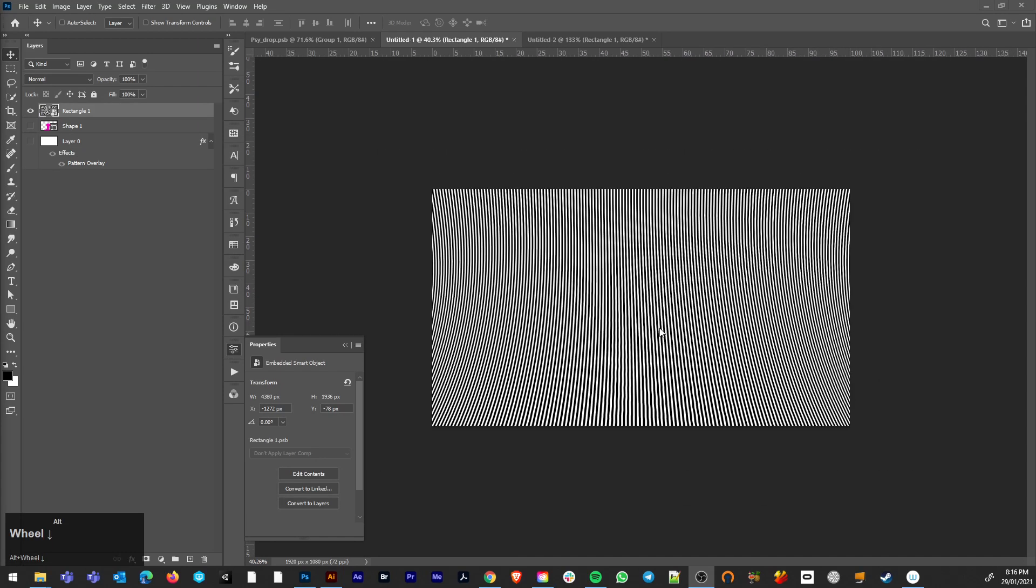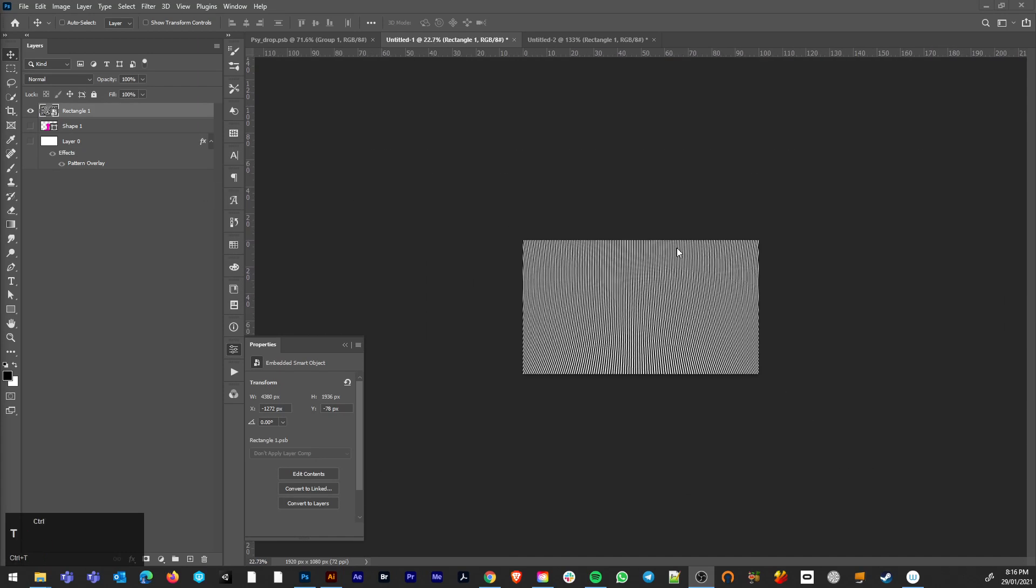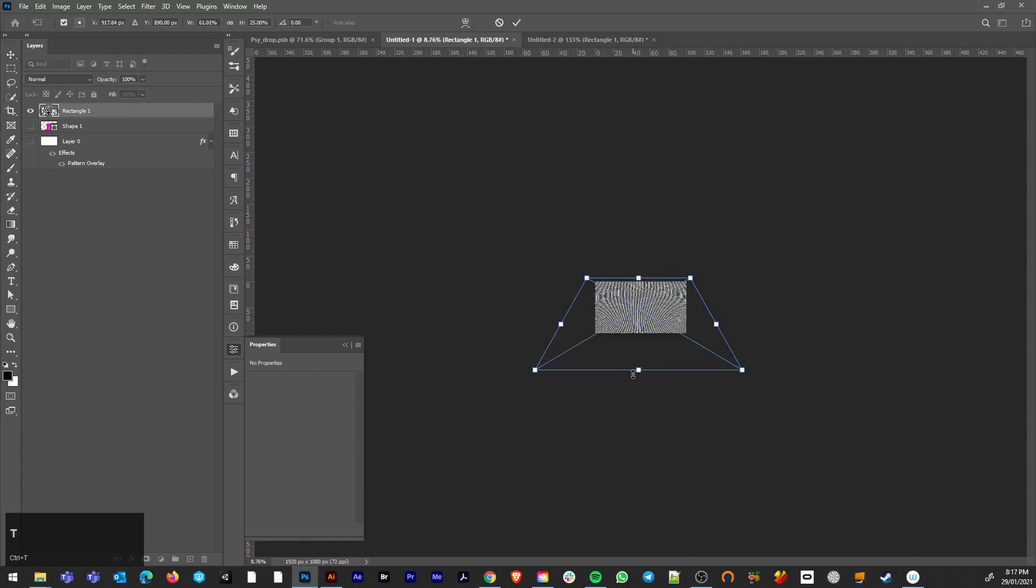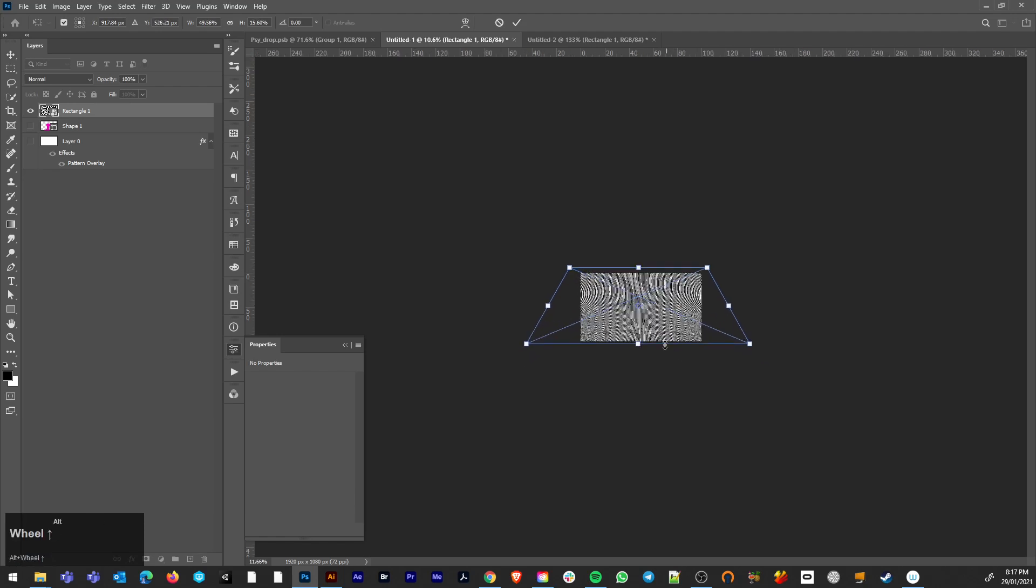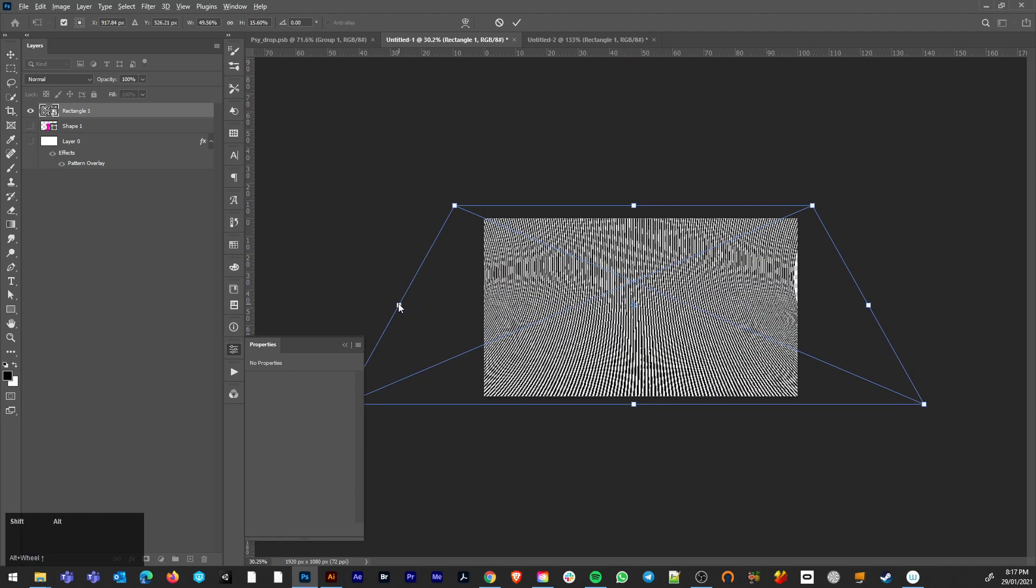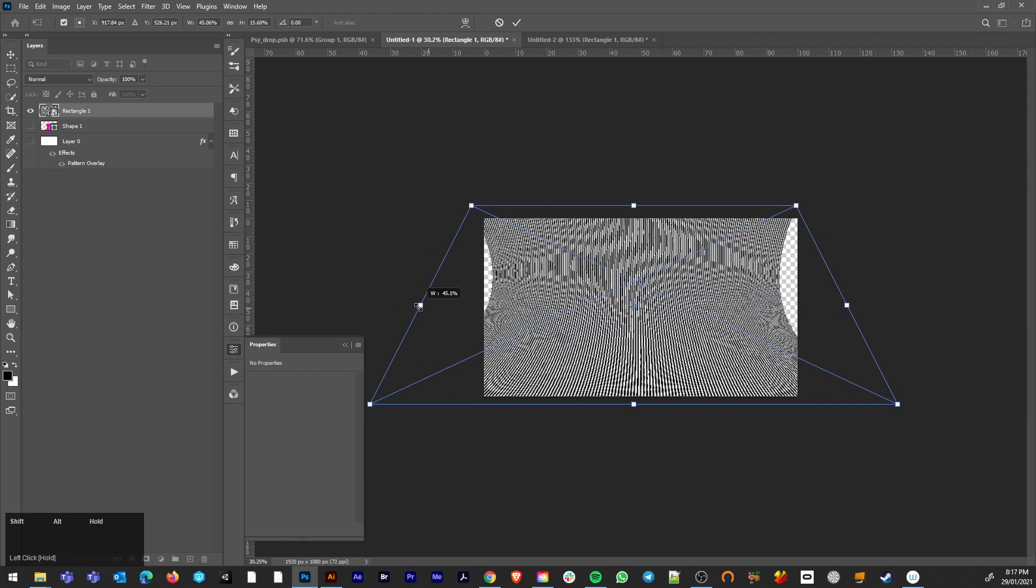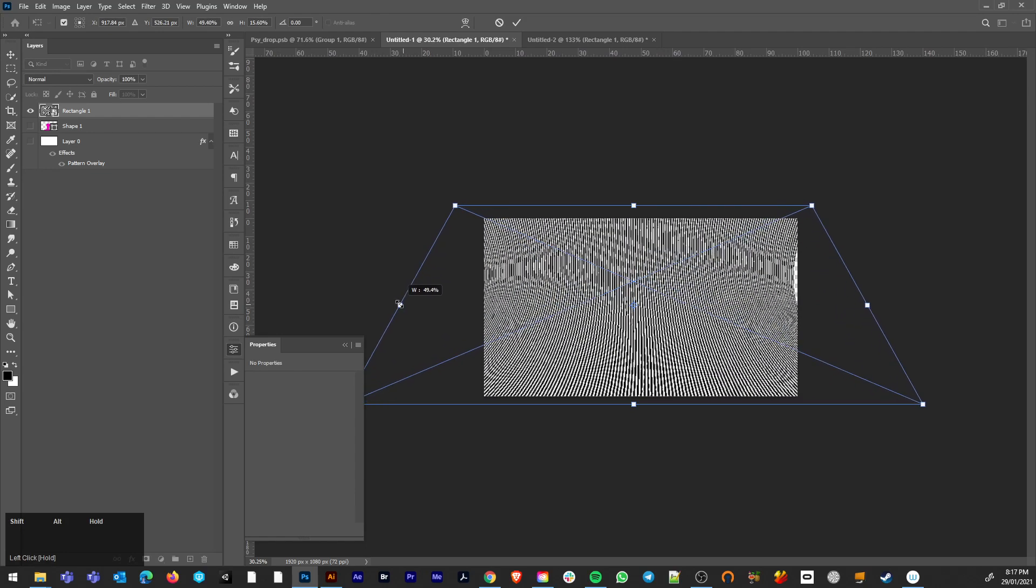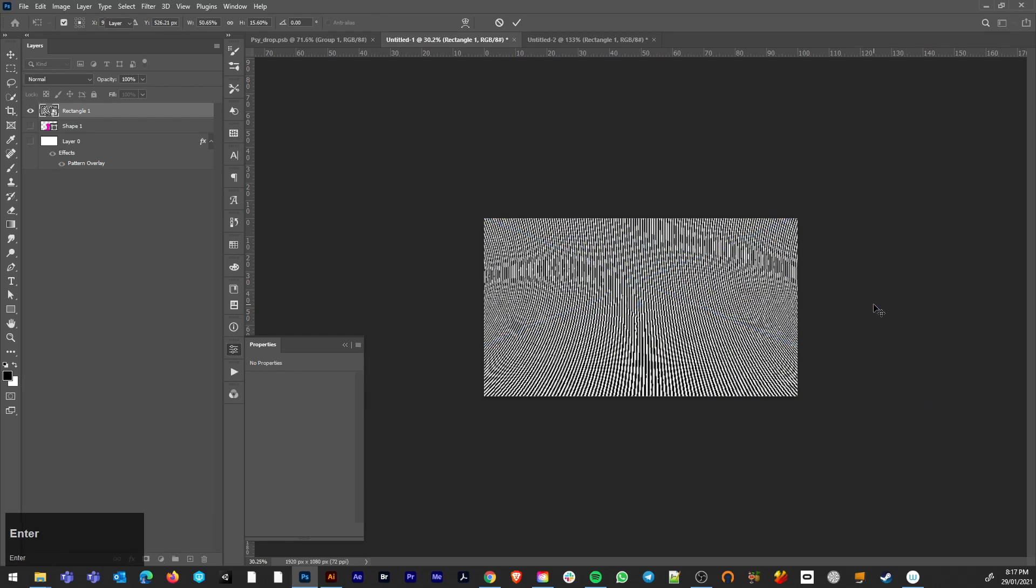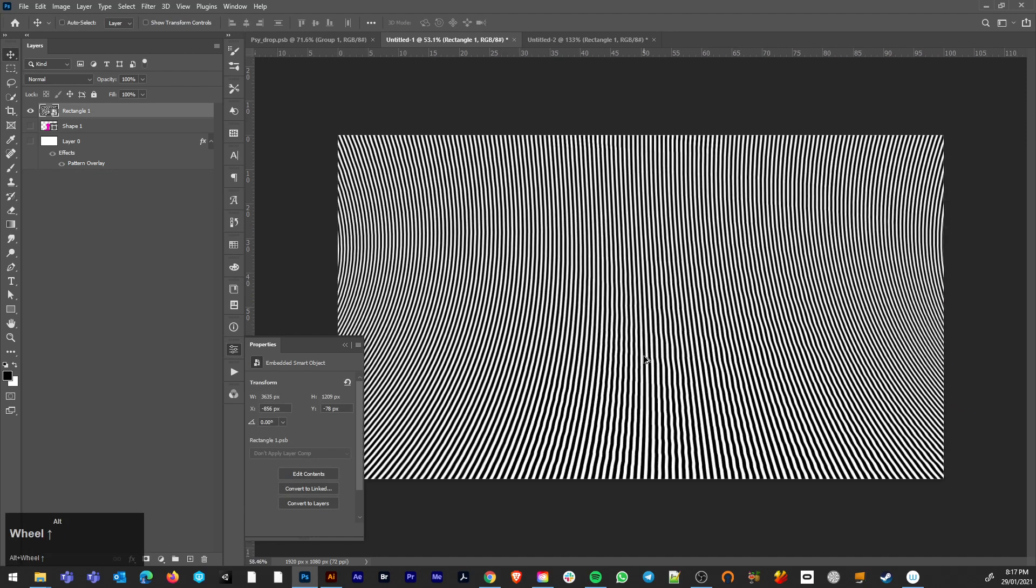So you can only see a slight distortion there. It's not actually that pronounced. I'd like to get it more. So I'm going to just move that up a bit more. When it's looking sufficiently 90s rave flyer.